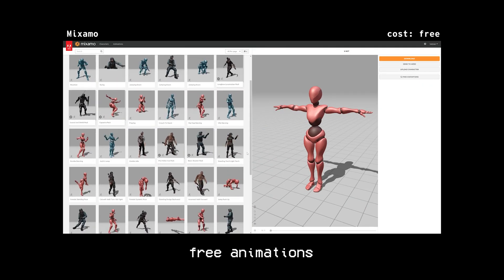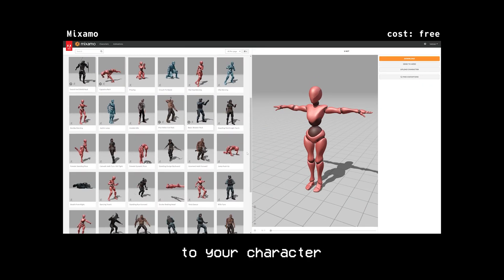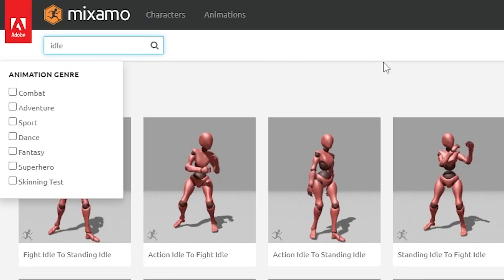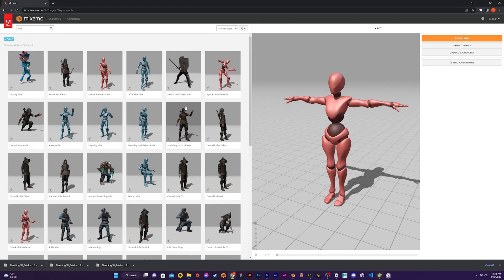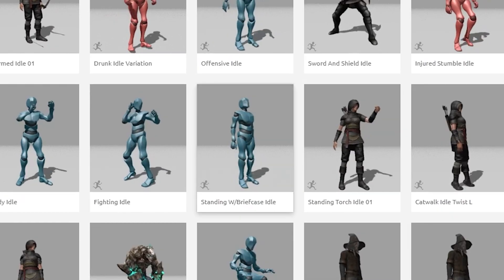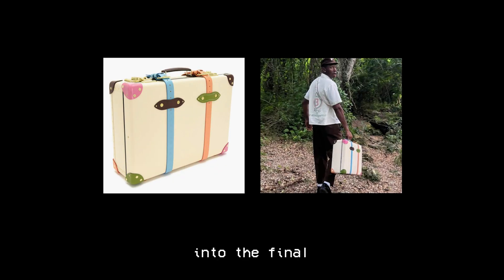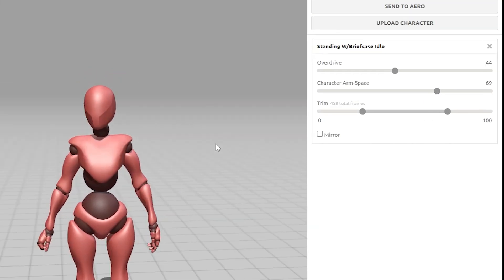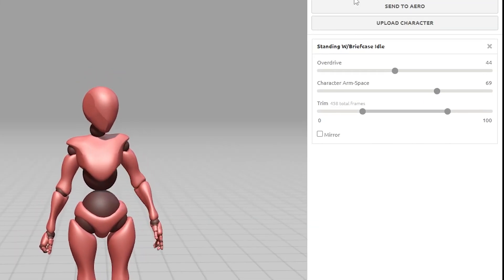Then it was time to add the animation. To add animations I like to use this amazing software called Mixamo. It has a bunch of free animations you can add to your character. For my project I wanted an idle animation where the main focus would be on the clothing, and I came across one where the character is holding a suitcase. This gave me the idea to add the Le Fleur suitcase into the final animation, which I had already modeled for a previous project. I make a few edits to the animation and then export it using the download button.